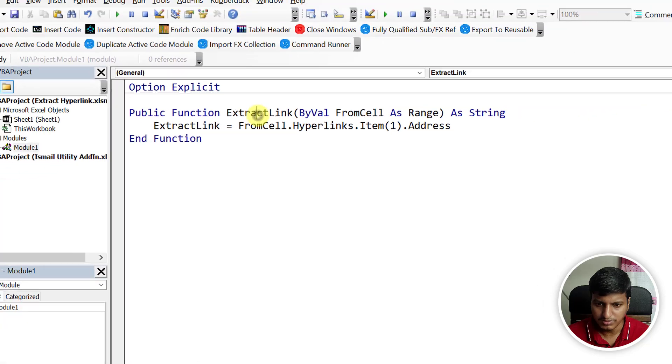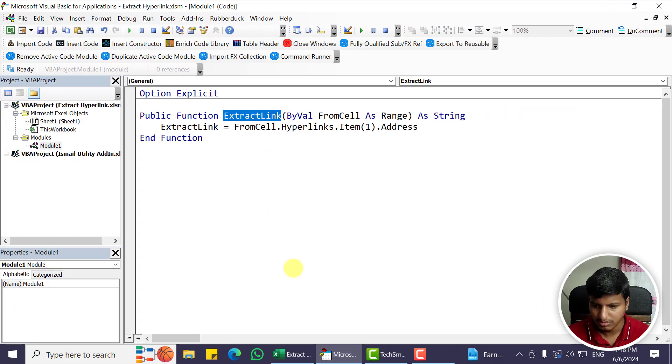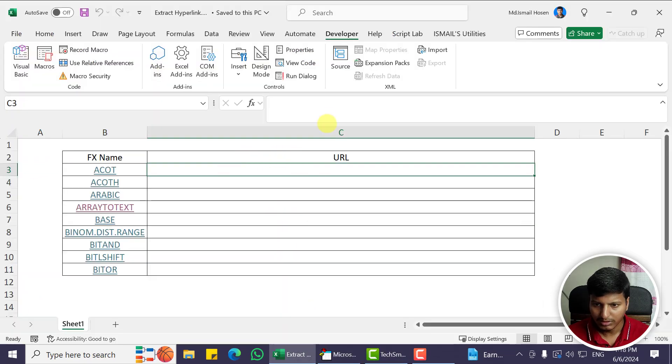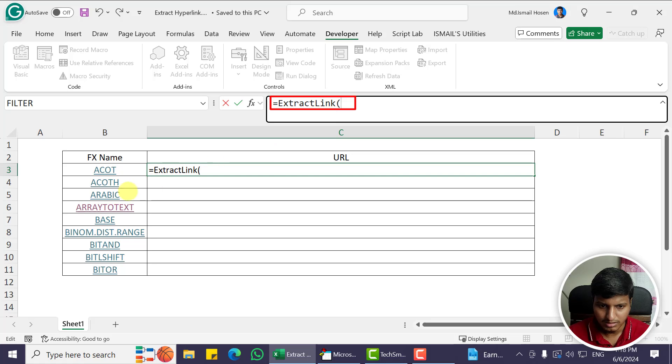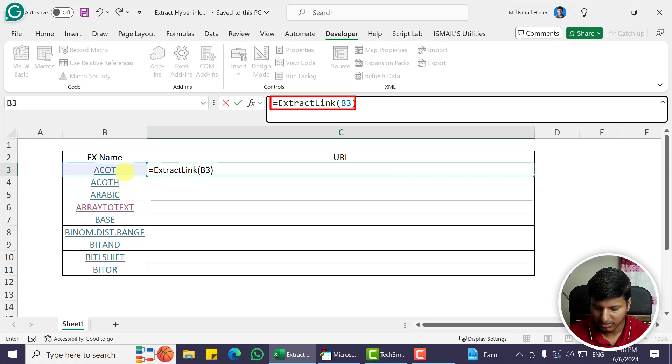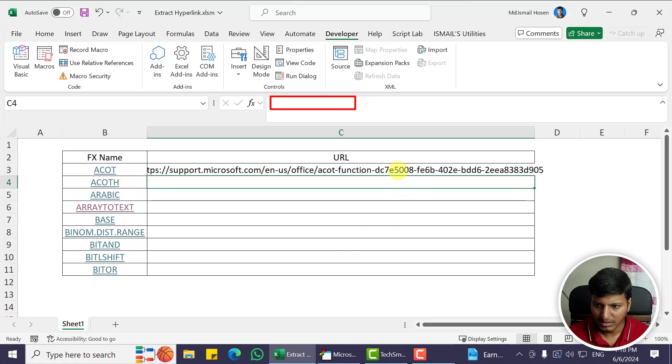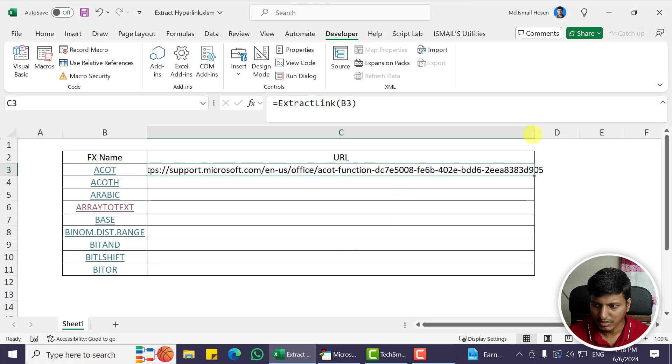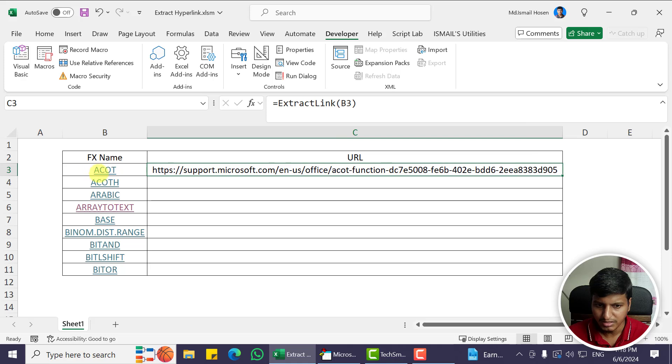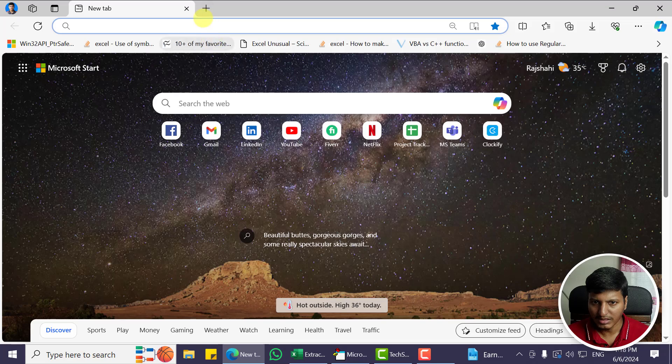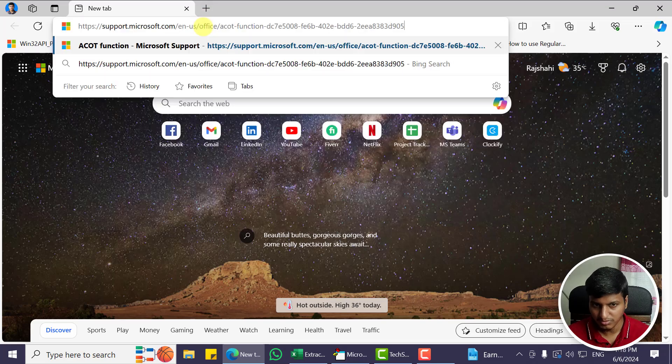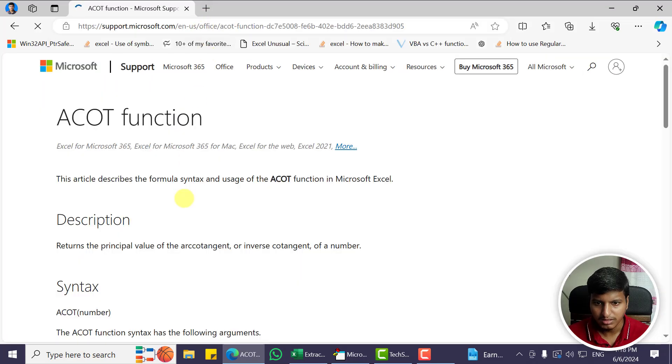I'll click on this cell and put that formula, then point to this B3 cell. You can see we get that hyperlink of this particular cell. If I copy this and try to open that link, I should be able to get that function working, like this.